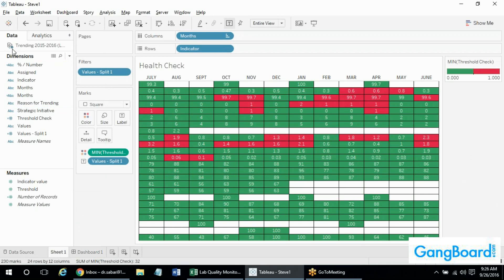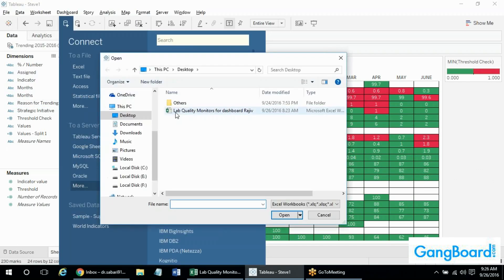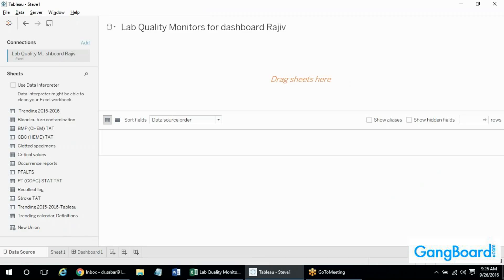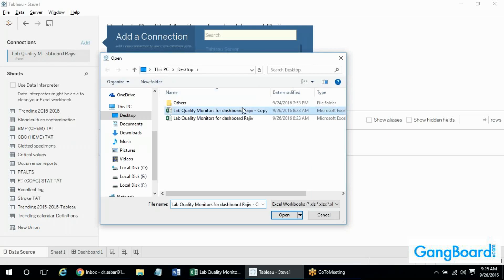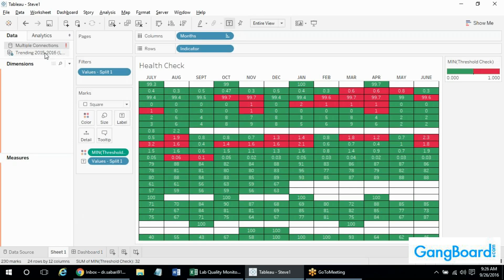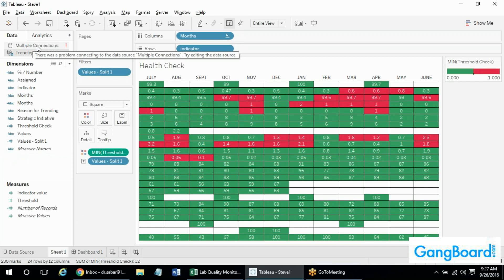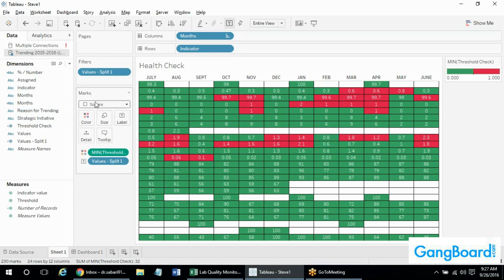If sheets have overlapping fields — like the blood culture sheet and clot specimen sheet both having a column A with the same name — you can combine them. I'll show that later in this class. This is just an example to demonstrate the concept. In the future you can create a file for each year, link them with a full outer join, and combine datasets across all years as individual files, year by year.